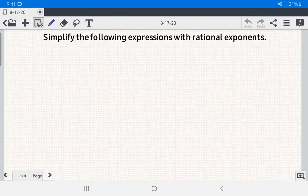Hello everyone. Today we're going to simplify expressions with rational exponents. We have 10 examples for this topic.